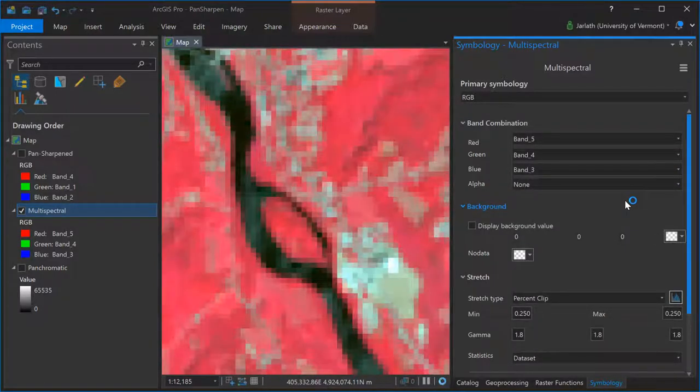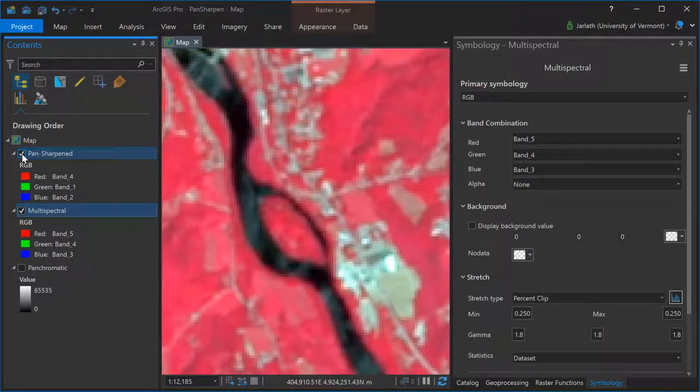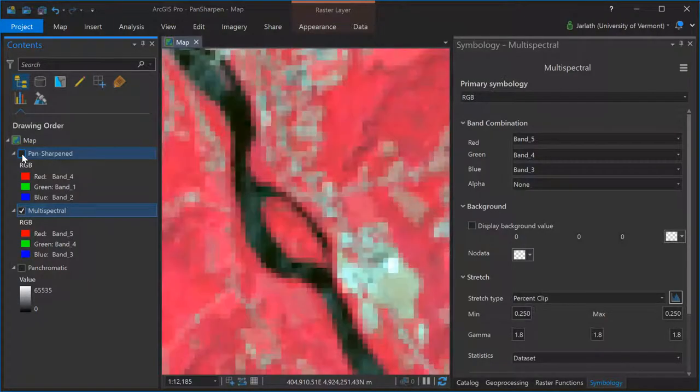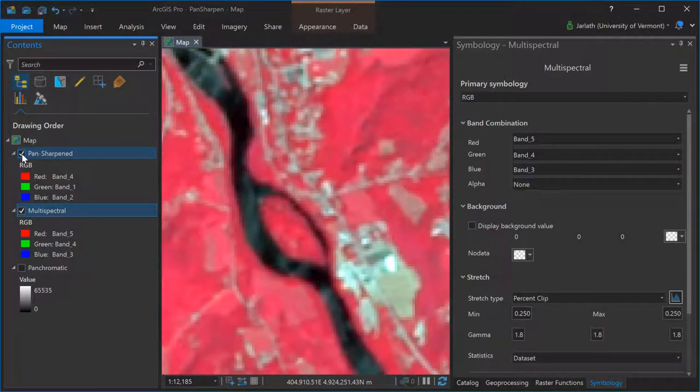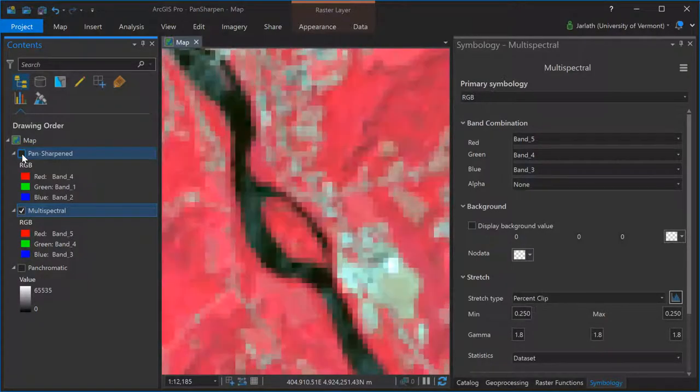This is why it's so important that you visually assess the output of your pan-sharpened process so that you understand the properties of your new pan-sharpened dataset.